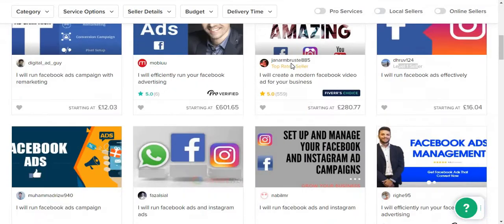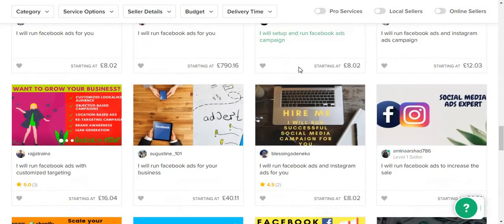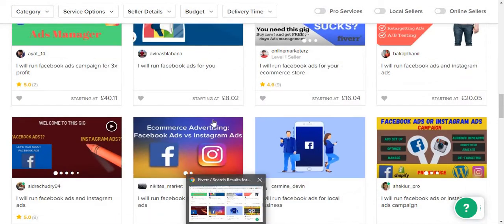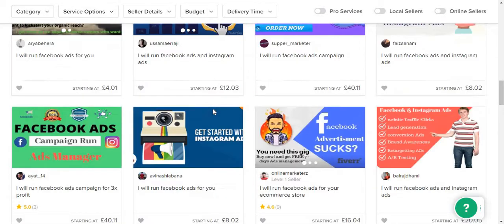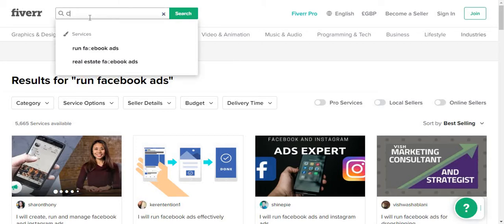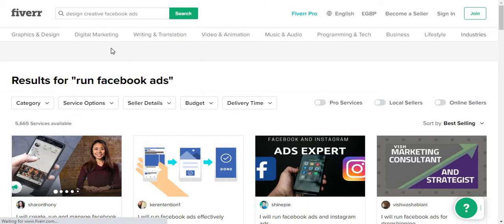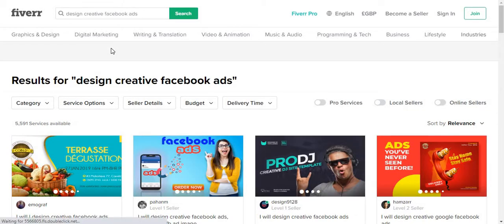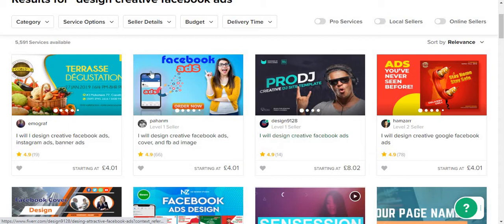I can't find the specific seller now, but what I did is ask someone from Fiverr to run my Facebook ads. What they wanted was access to my Facebook page and also a video or picture of the advert. So I had to find another person who could create and design creative Facebook ads, because I don't use any specific software to design Facebook ads.